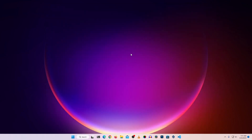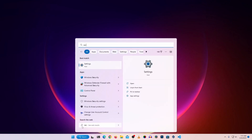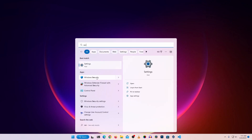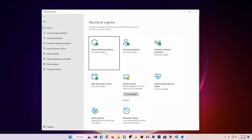The last step is using Windows Defender. Microsoft has a built-in security tool called Windows Defender which is very useful. Click Start and search for Security, then click on Windows Security. Make sure you have enabled all the options: Virus & Threat Protection, Account Protection, Firewall, App & Browser Control, and optionally Device Security.